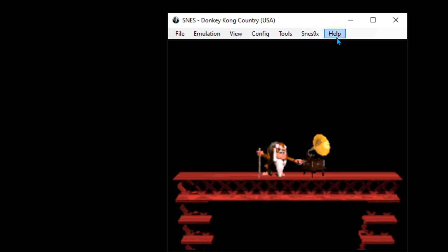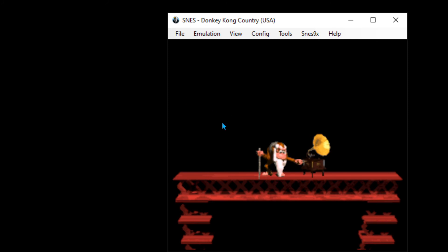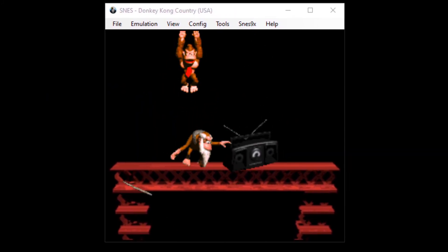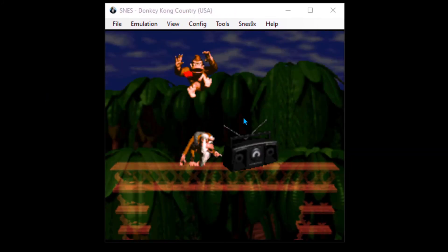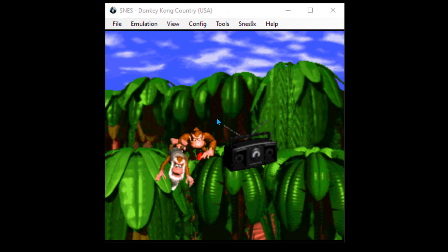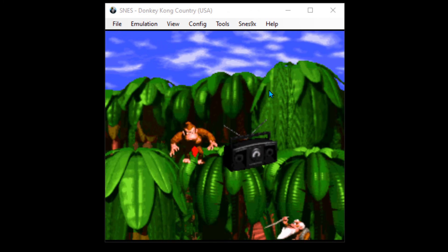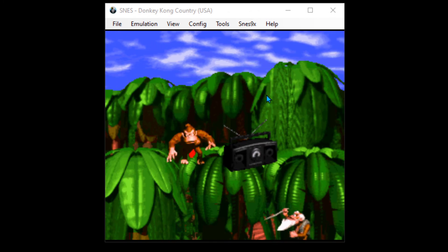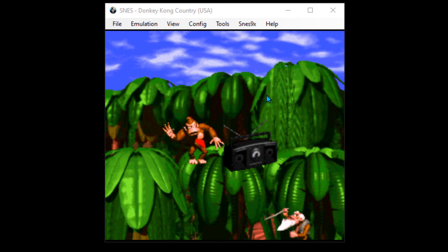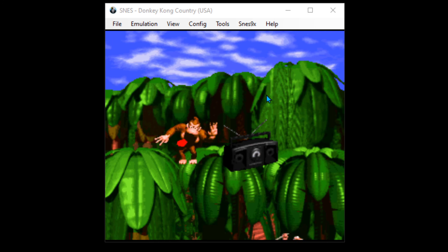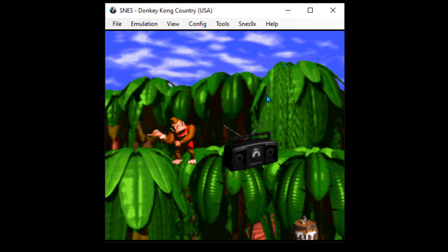The last thing is we have this menu bar here, and we might not want that if we're going to be showing this on stream. The way to get rid of this is just Ctrl+Shift+M.